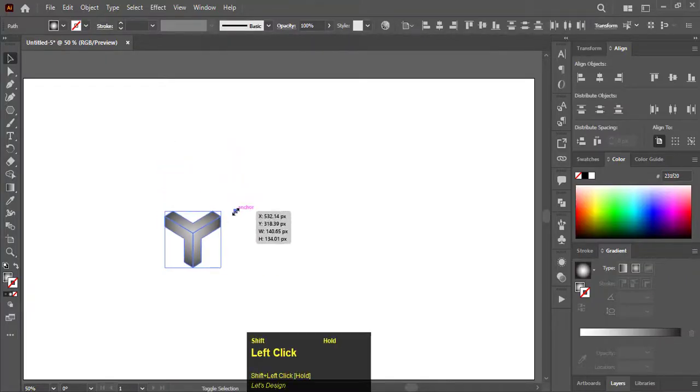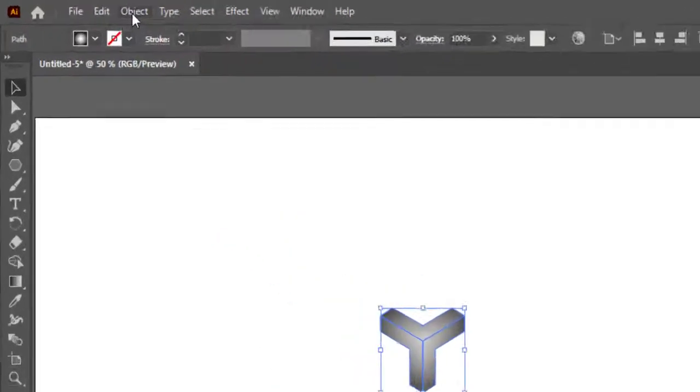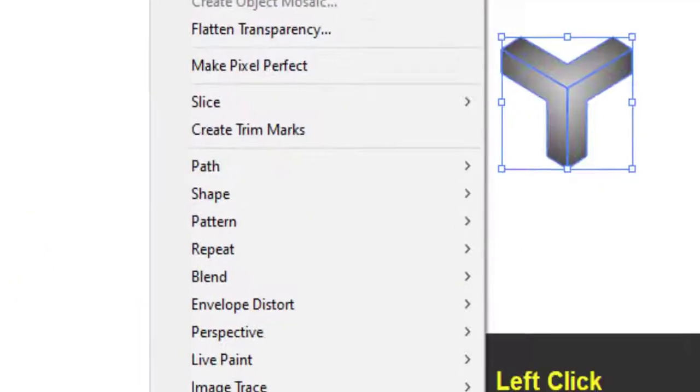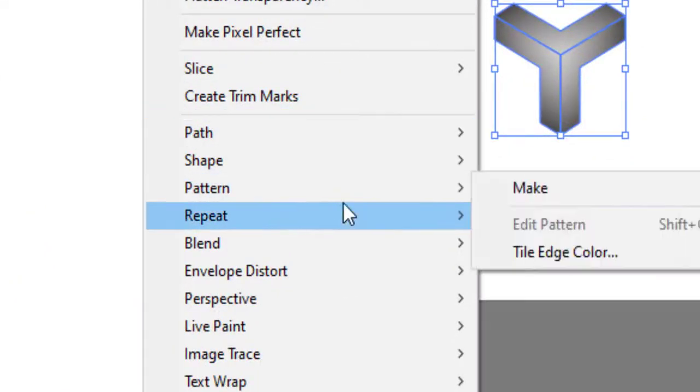Select all shapes and make it smaller. OK. Now go to Object, Pattern and Make.